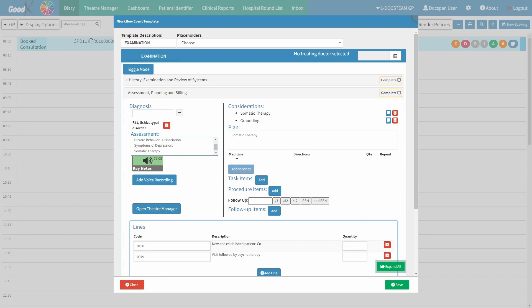Next, click on the desired script items, then click on the 'Add to Script' button. Please keep in mind that you can only use the 'Add to Script' button once you've selected script items. The task items, procedure items, and follow-up sections all contain similar fields to complete with the relevant information. We will take a look in detail at the first option and then briefly go over the remaining options.